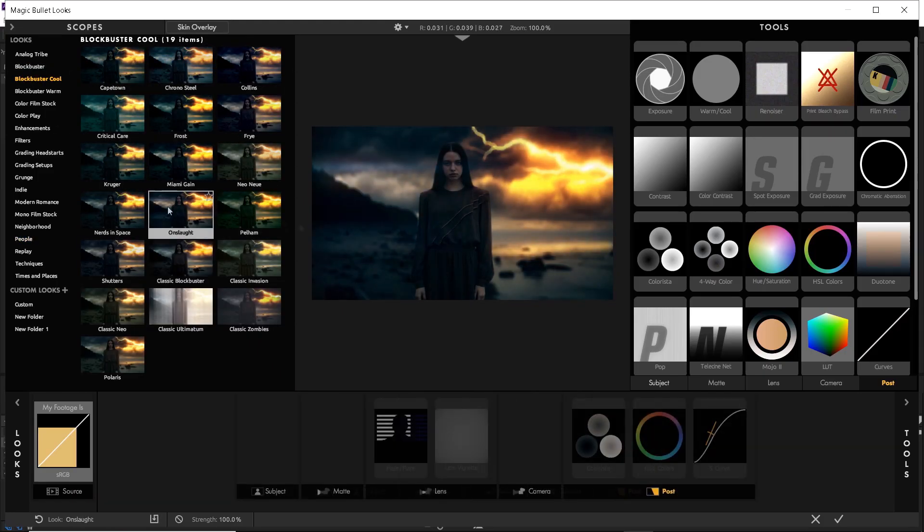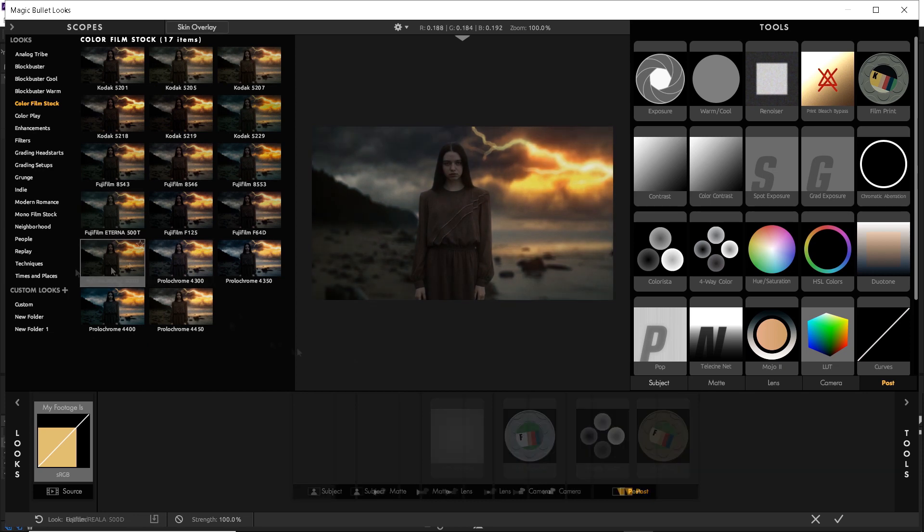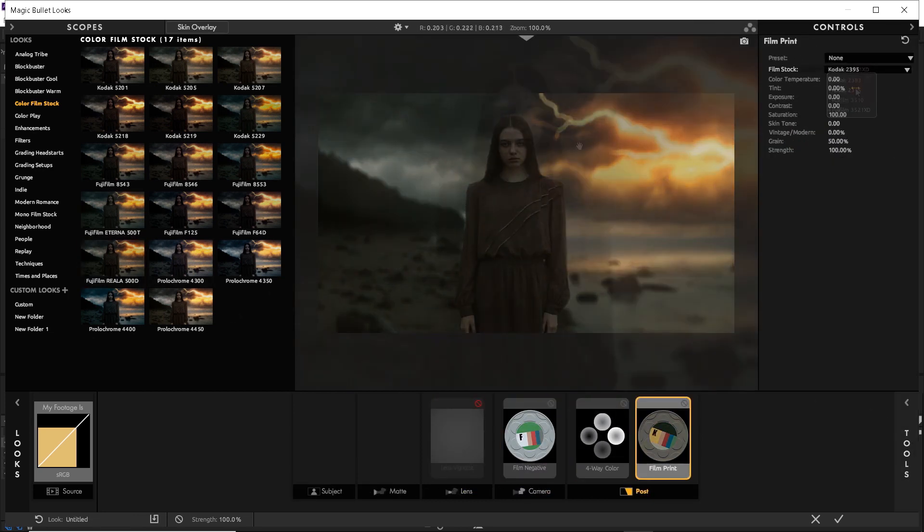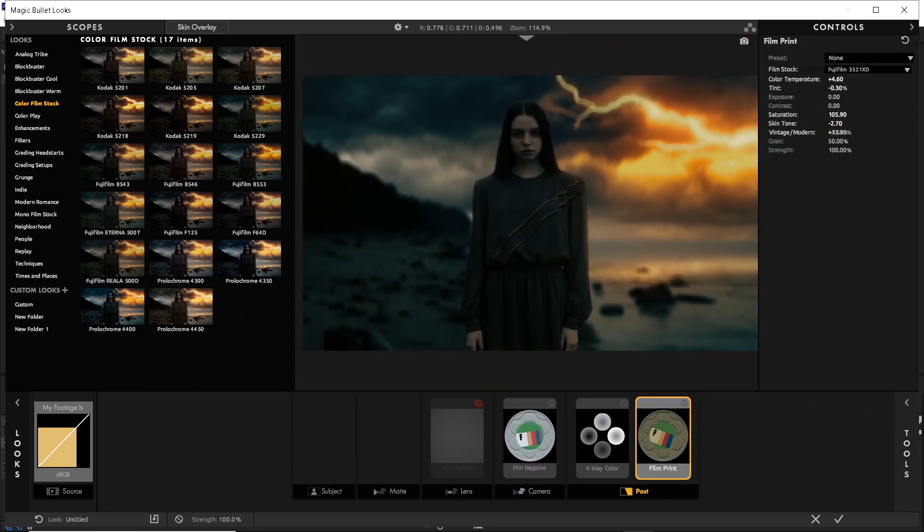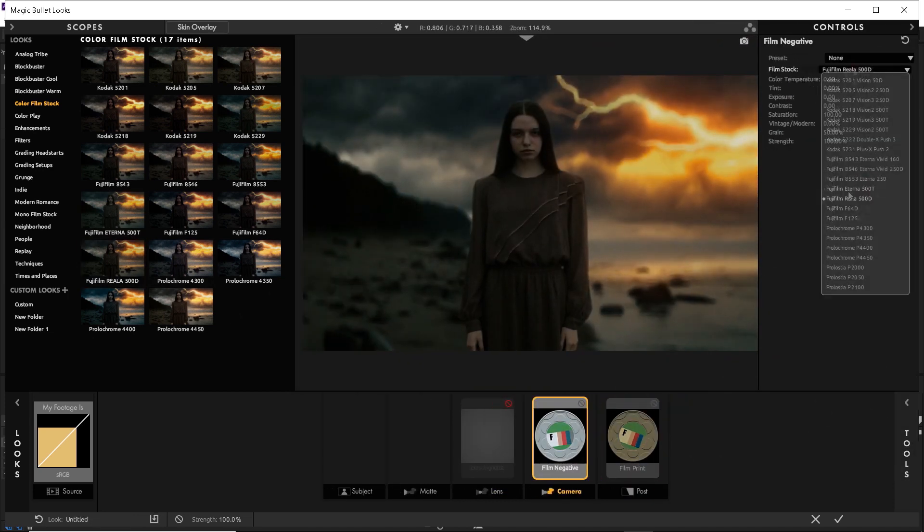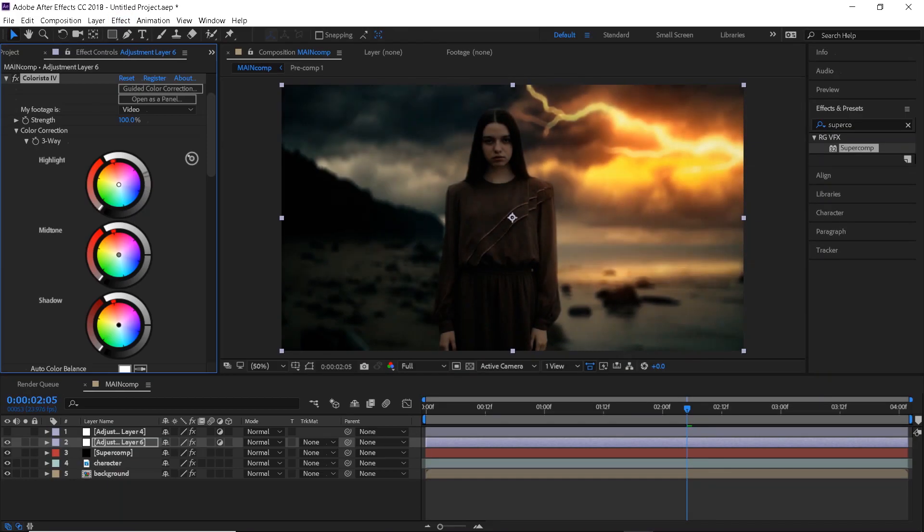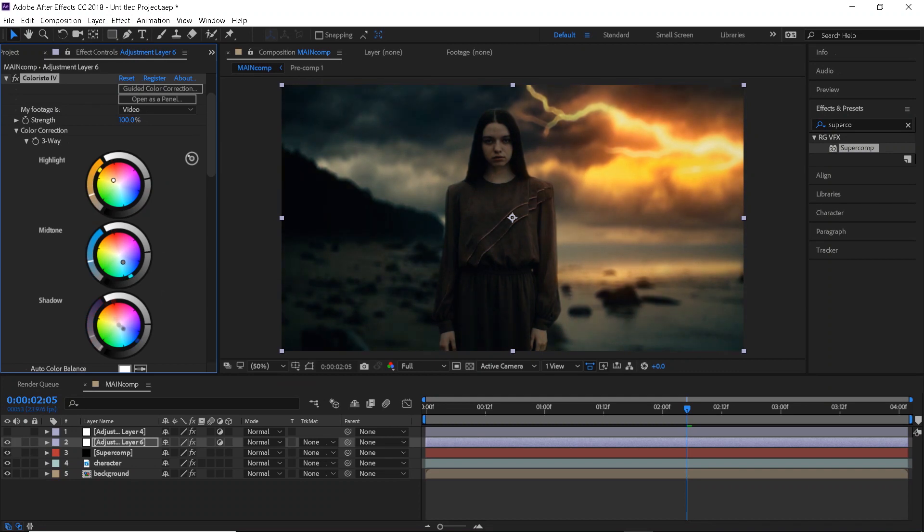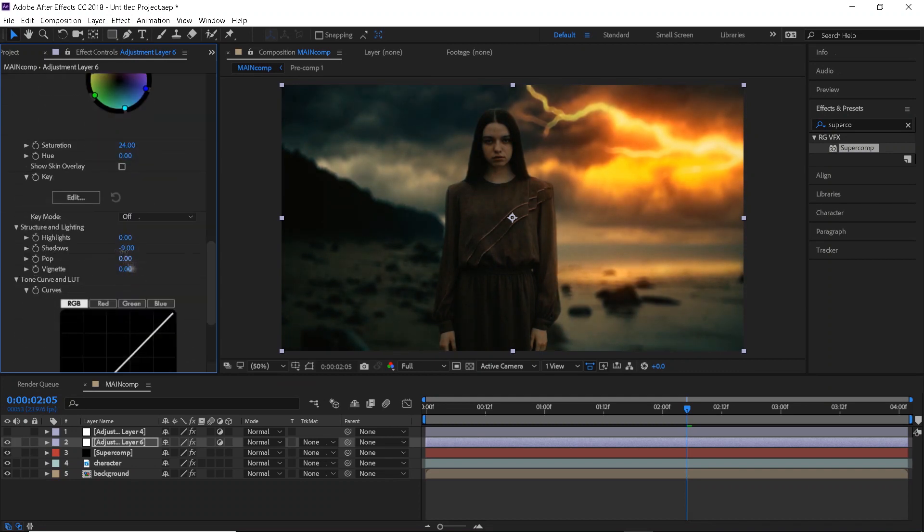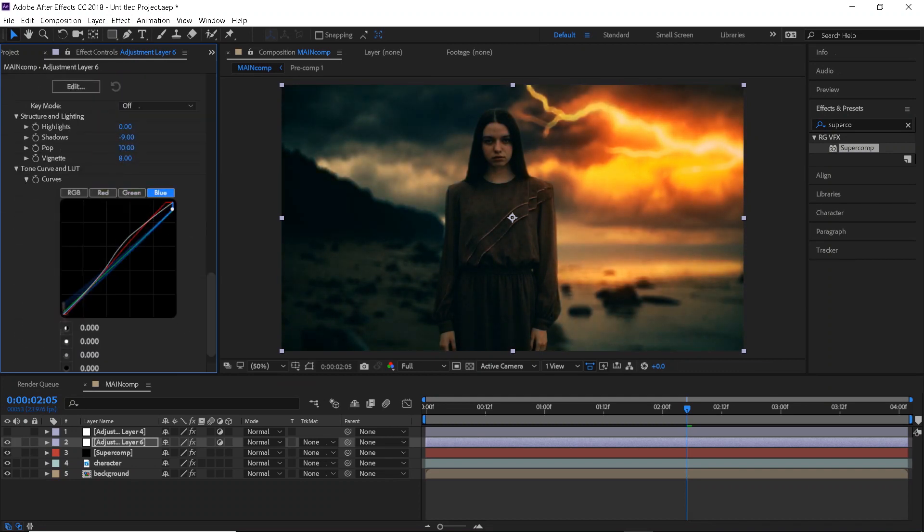And there you go, we're pretty much done with this effect, just add some color grading, add some cool sound effects, film grain, and any other stuff, and you should be able to achieve something like this.